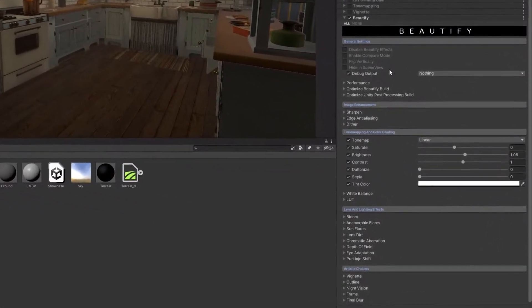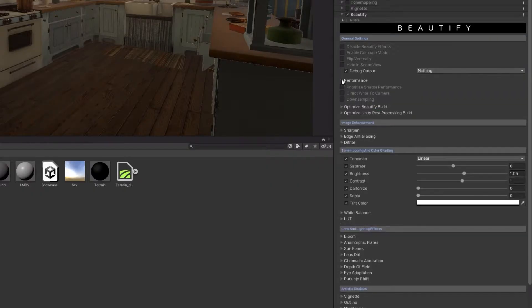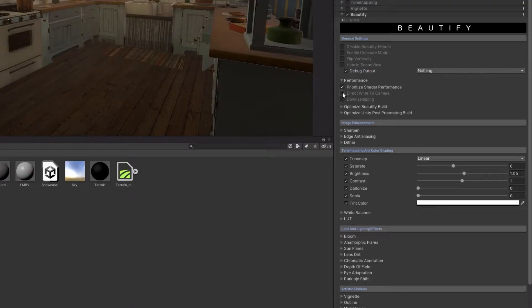The General Settings of Beautify for Universal Rendering Pipeline adds new optimizations that save build time and improve rendering speed.